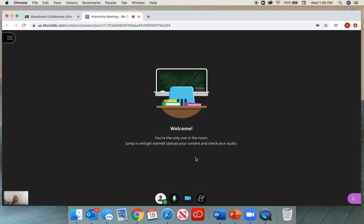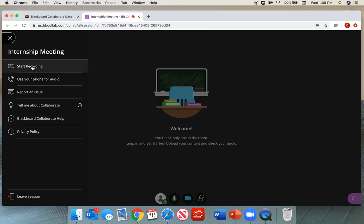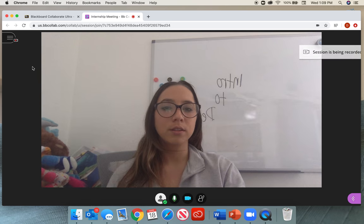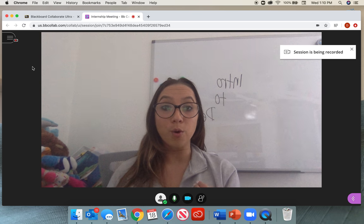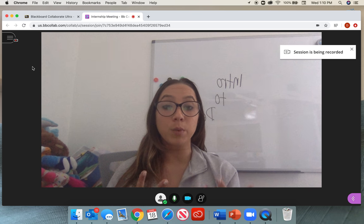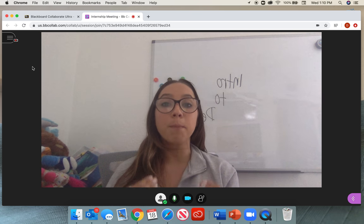For those questions about how to record yourself, and we're not going to talk about any other features in this video, what you would do is come to these three little tabs on the left-hand side where it says Open Session Menu. You would select Start Recording. We're recording.